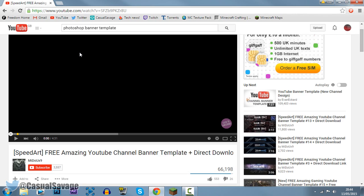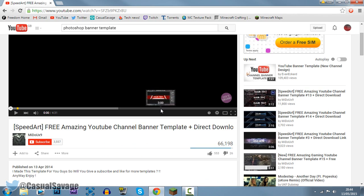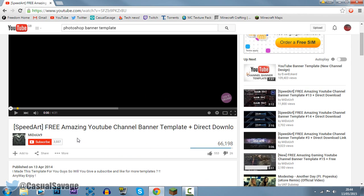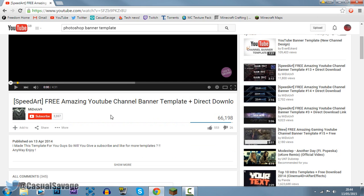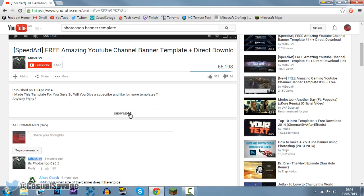I'm going to be downloading a template right here from this YouTuber. So shout out to this guy, link to his channel will be in the description. He's got a speed art on a YouTube channel banner, which is probably what most of you want a template for.